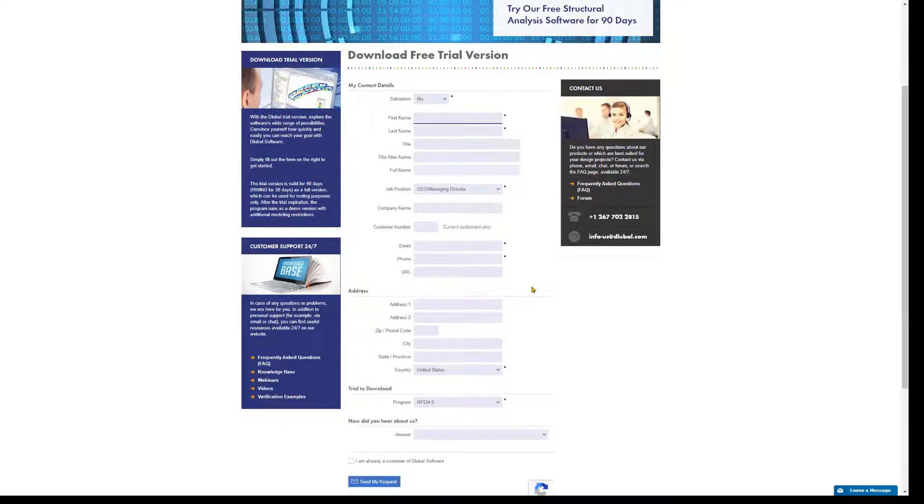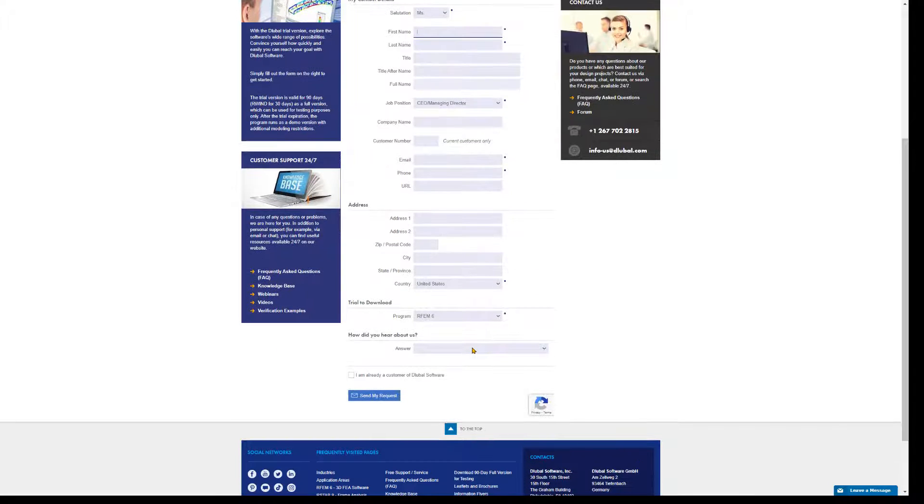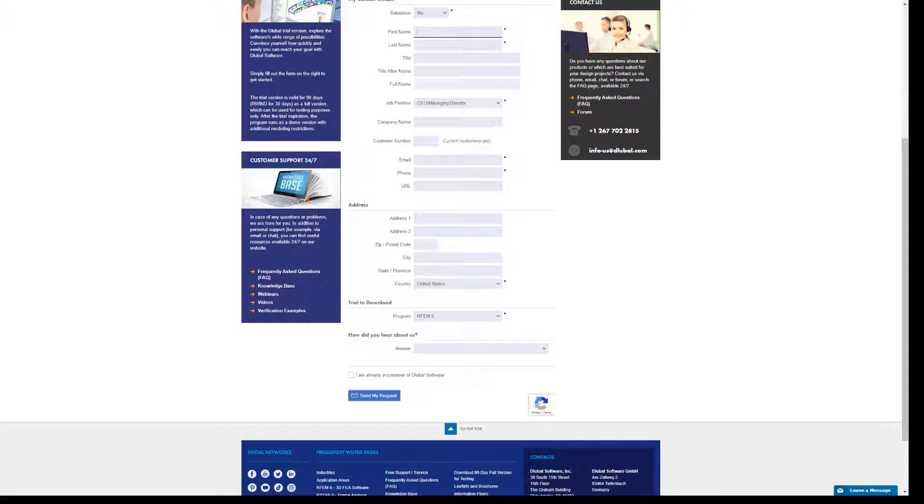Fill out the online form and you can start the installation right away. If you do not yet have a Dlubal user account, one will be created automatically when you fill out the online form. You will receive the access data by email.